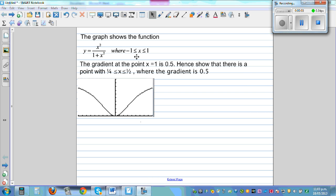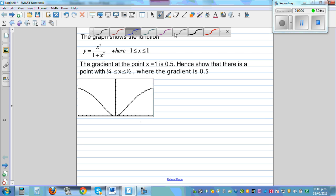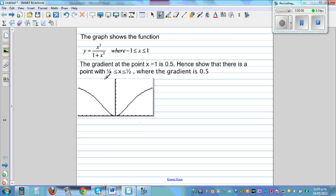The graph shows y is equal to x squared divided by 1 plus x squared. This is the graph of y equals x squared divided by 1 plus x squared, and x is between negative 1 and 1. I'll use my graphic calculator; I've gone from minus 2 to 2, and 1 comes somewhere here — so this is say 1, and the point is at x equals 1.